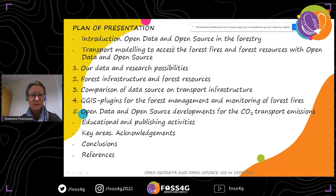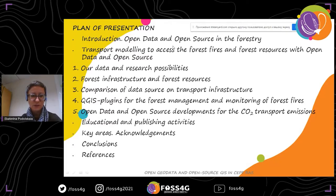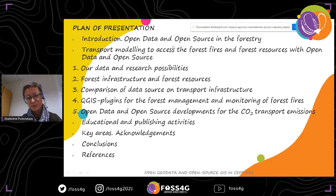You can see my plan: some kind of introduction. Our main topic for today is how we use Open Data and Open Source software for transport modeling. Something about our data and research possibilities, forest infrastructure, comparison of data sources on the transport infrastructure, and QGIS plugins. I will also cover some educational and publishing activities, conclusions, references, and publications.